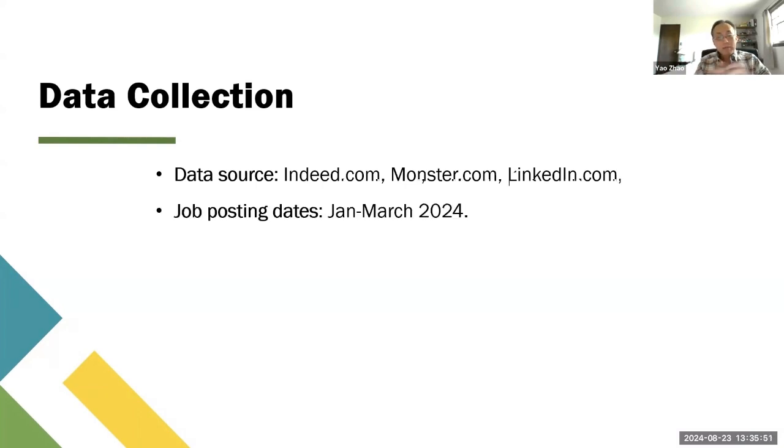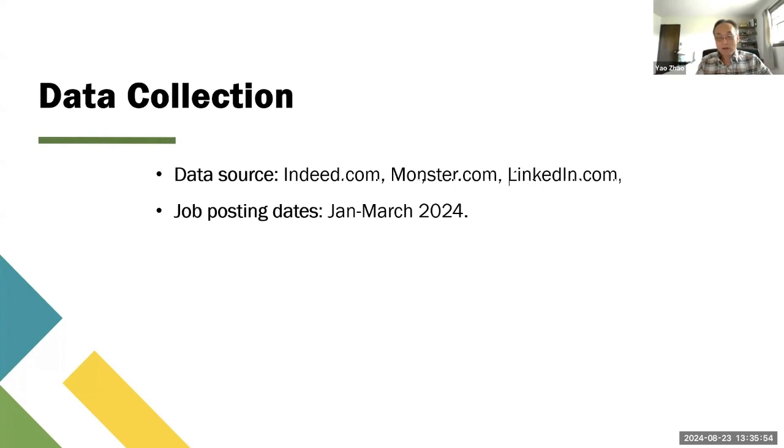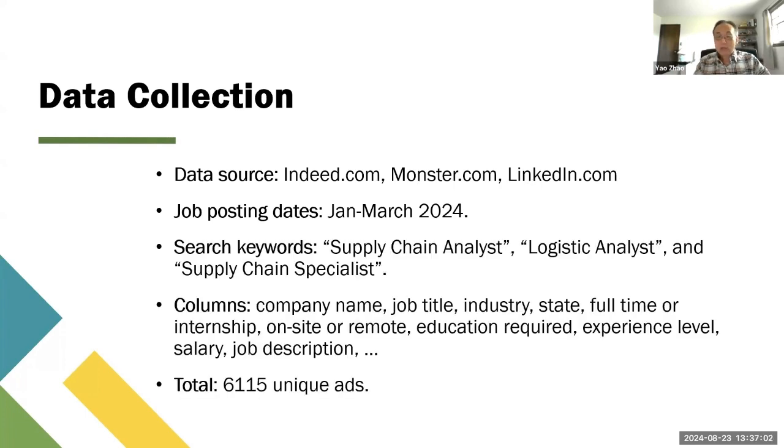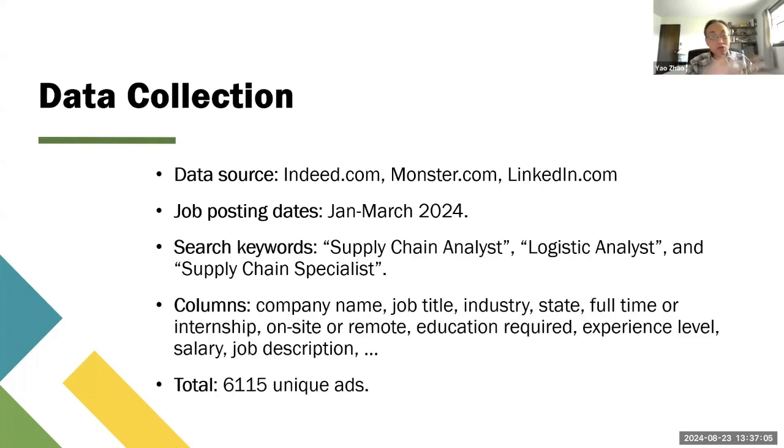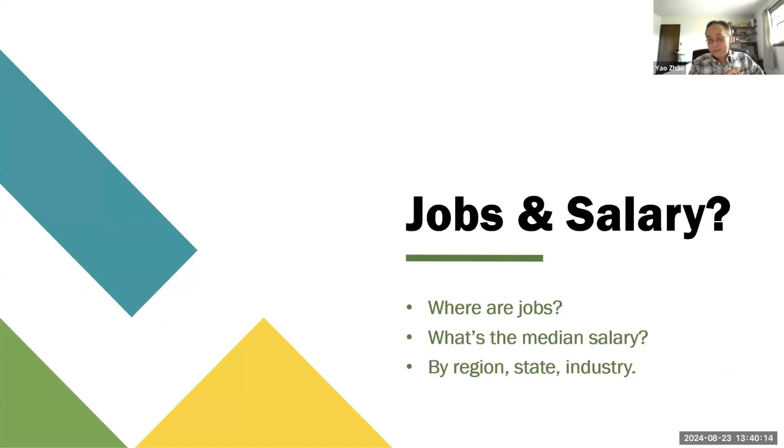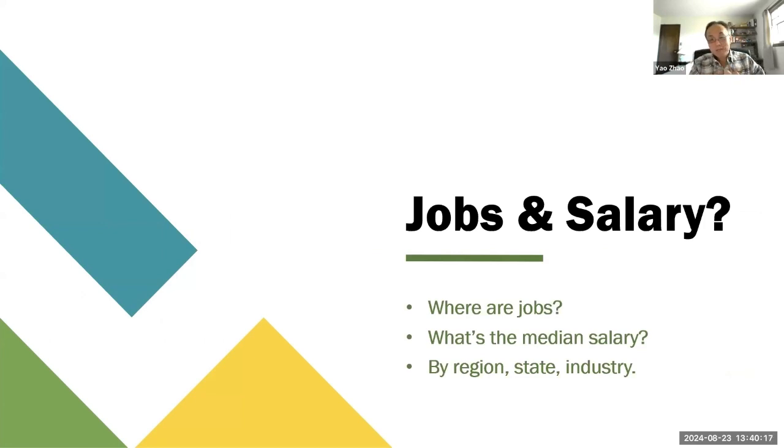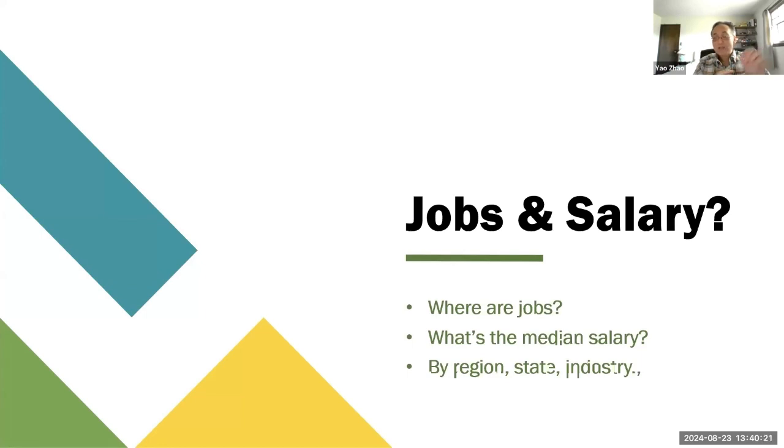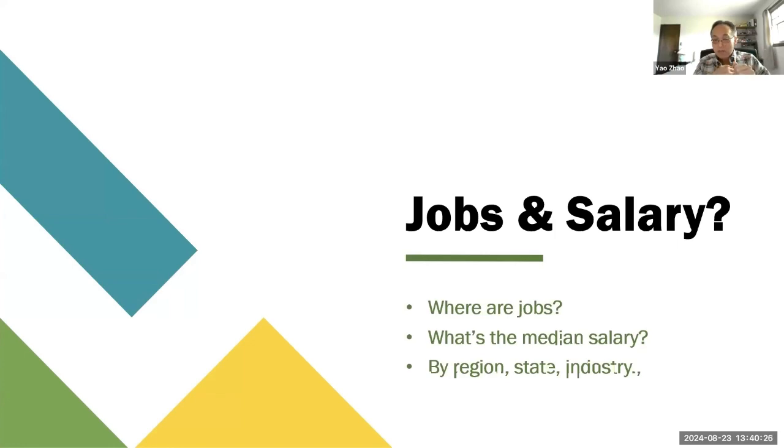The job posting dates are earlier this year from January to March. We have 6,115 unique advertisements. Now let's use the data to answer those questions. First question is about jobs and salary, so we want to know where are the jobs, what is the median salary by state, by region, and by industry.